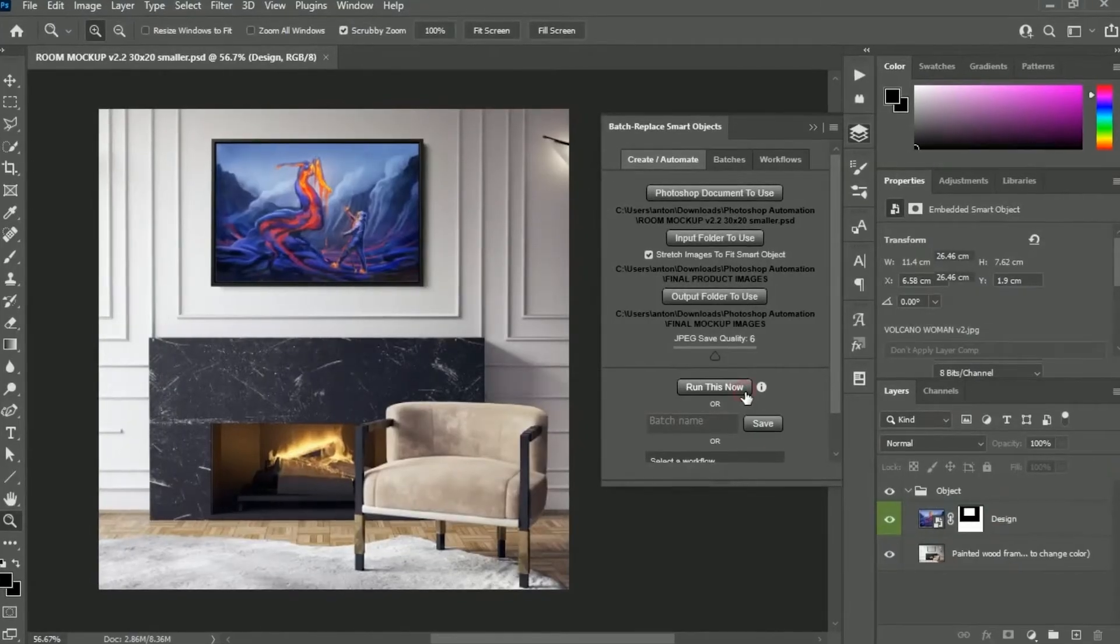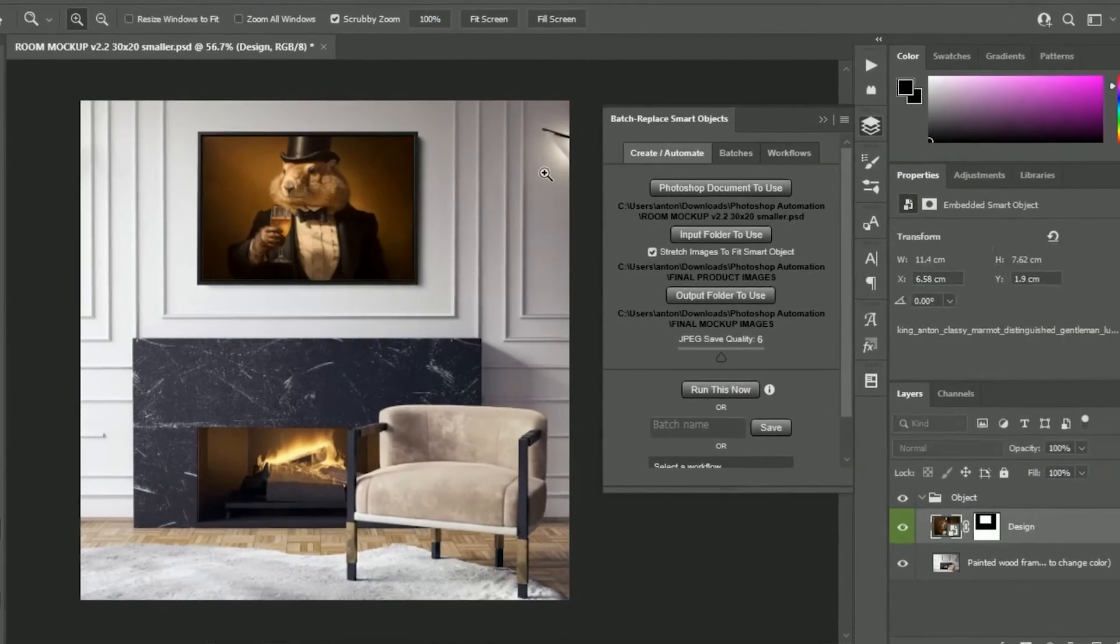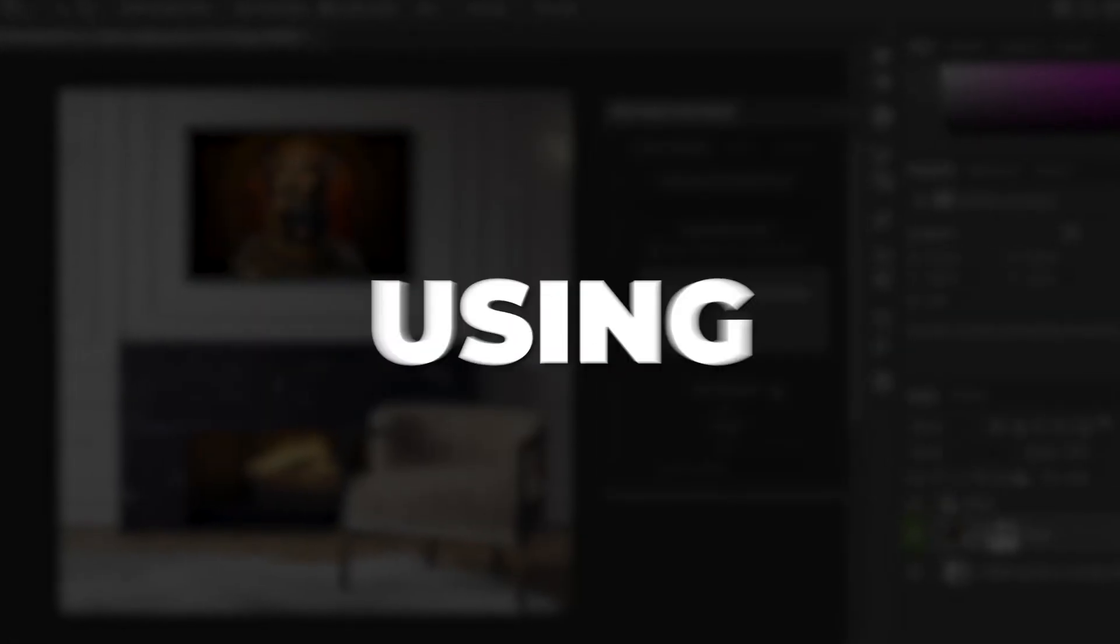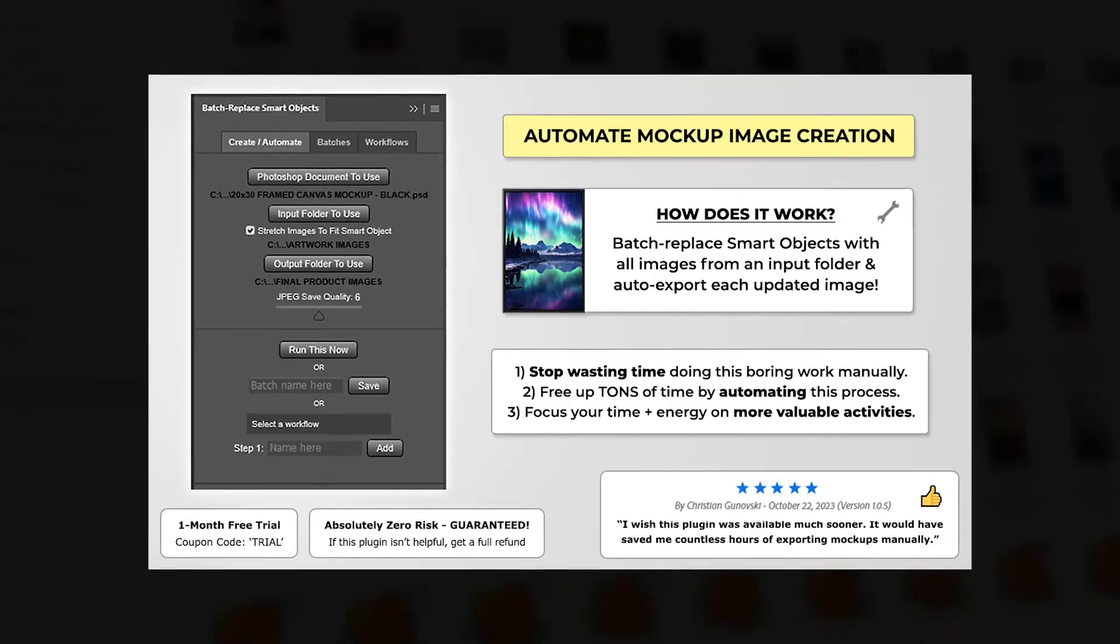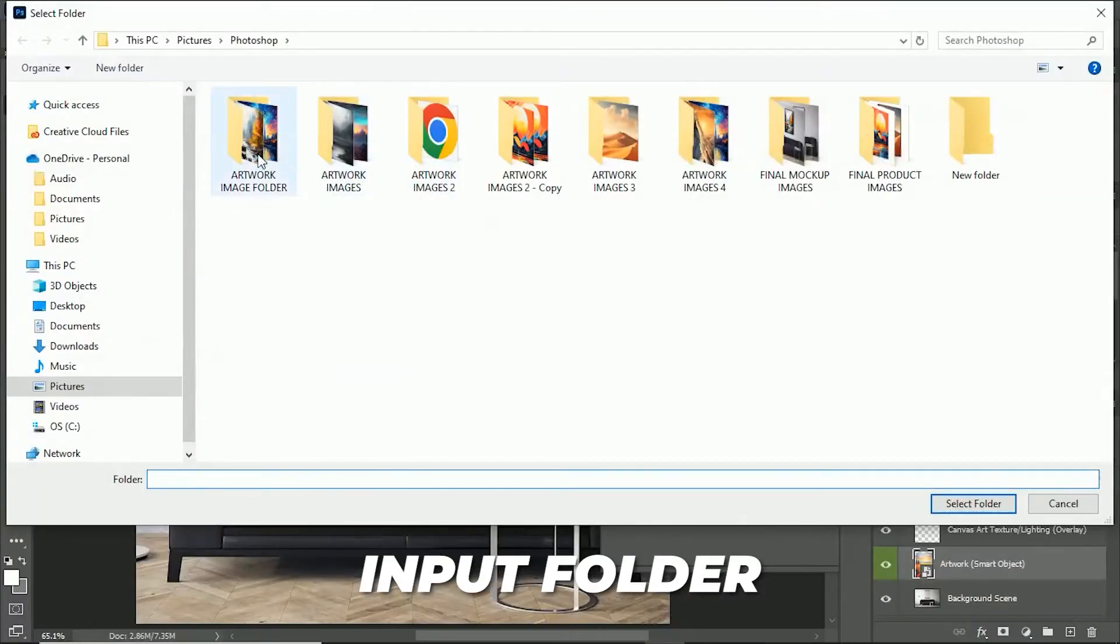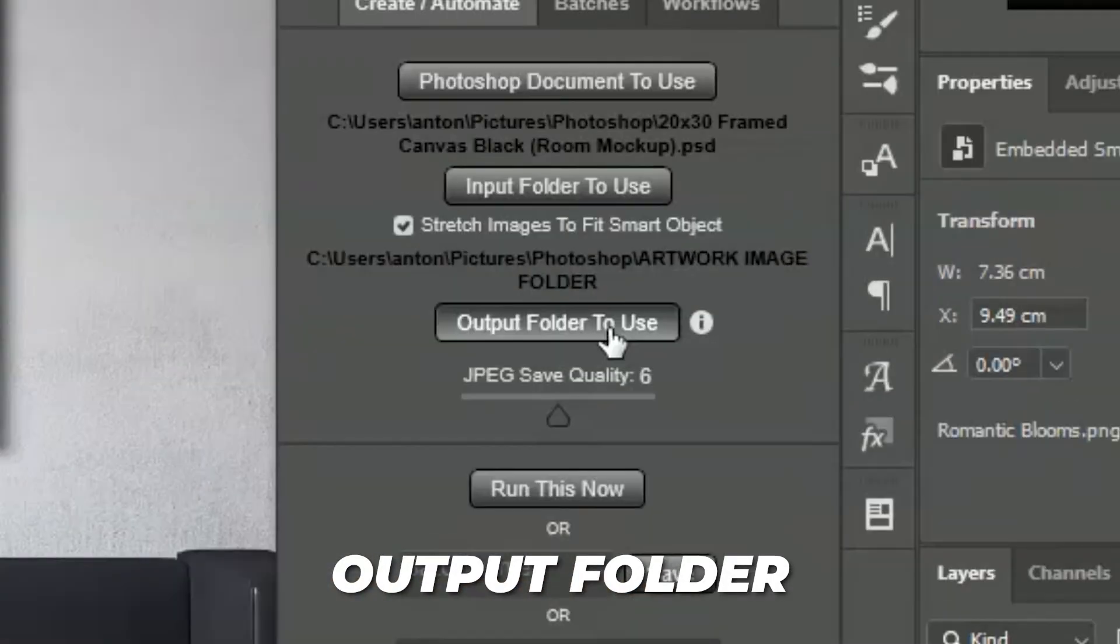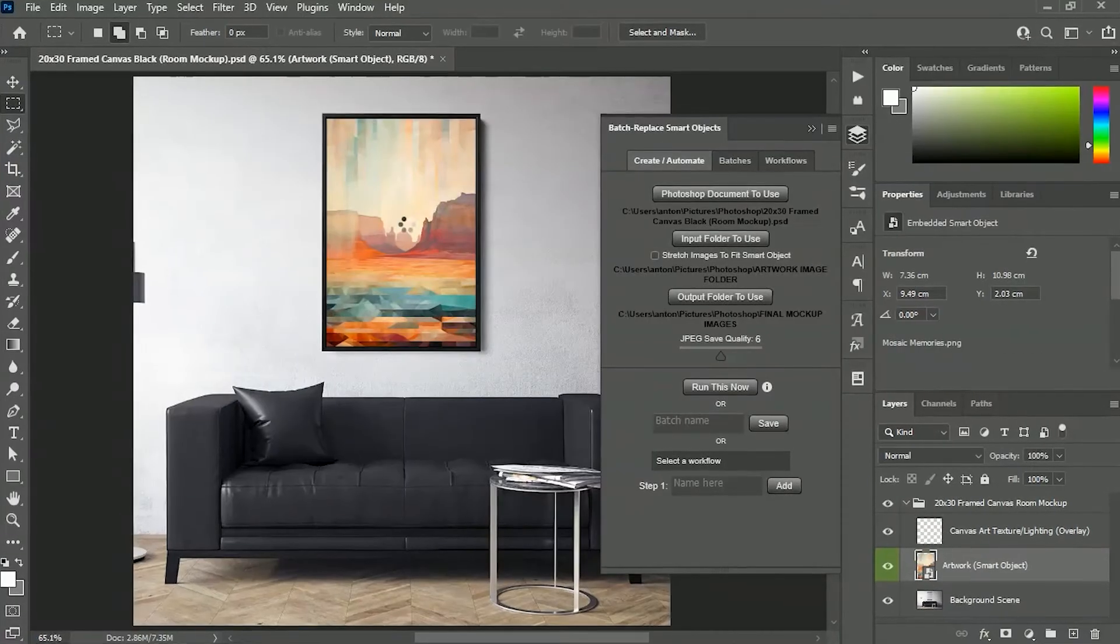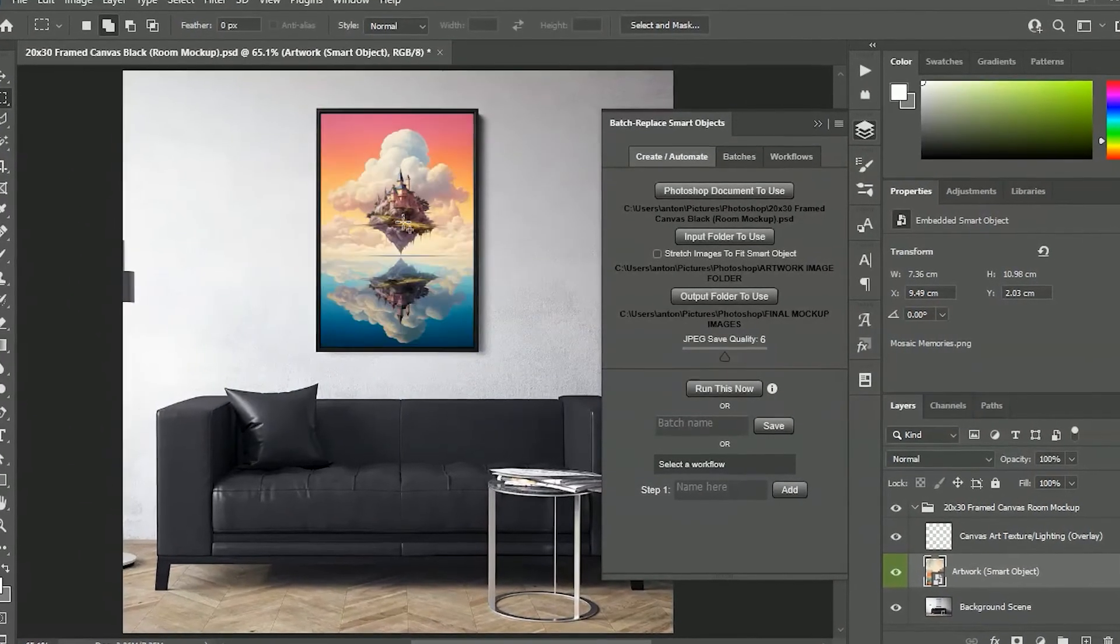If your final workflow step is to feature your images in mock-ups, you can also automate that process using the Batch Replace Smart Objects plugin. Simply specify the Photoshop document to use, the Input folder which contains your images, and the Output folder to save to. Then click Run, and it will automate the creation of all your required mock-ups.